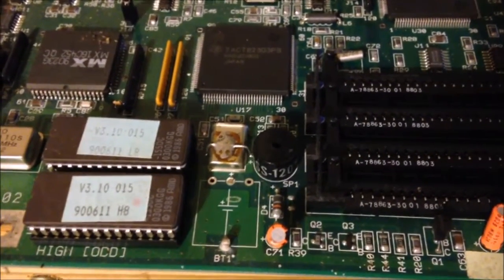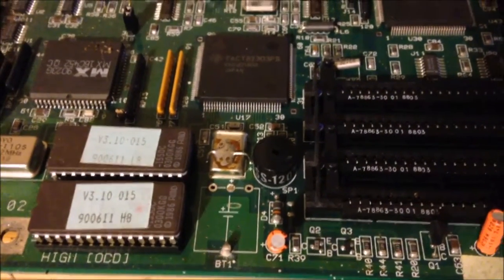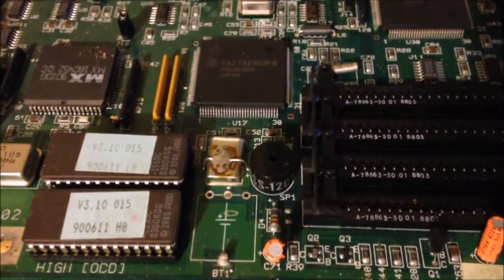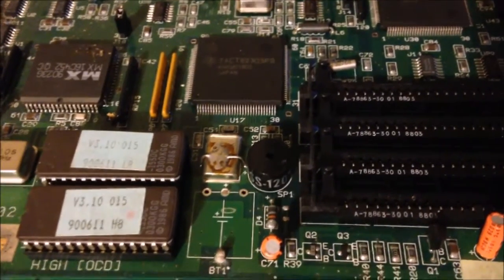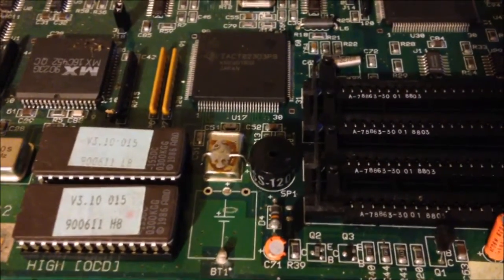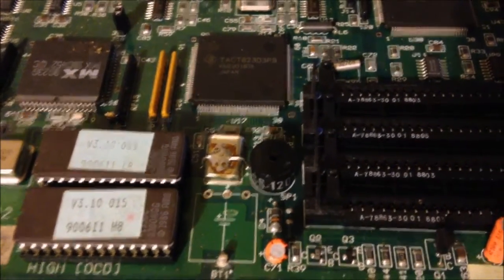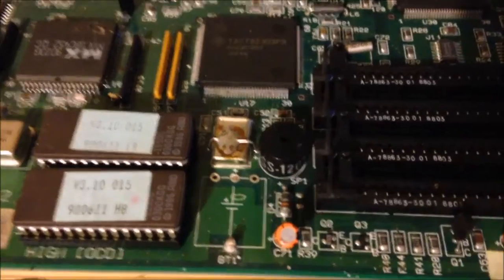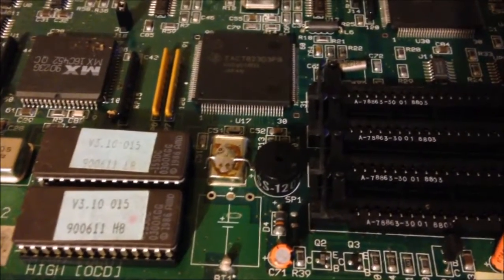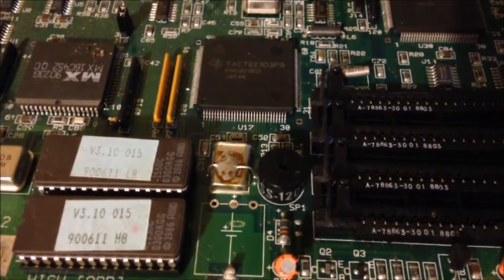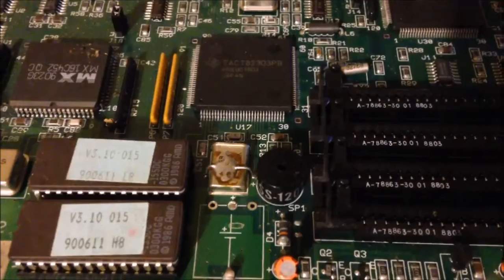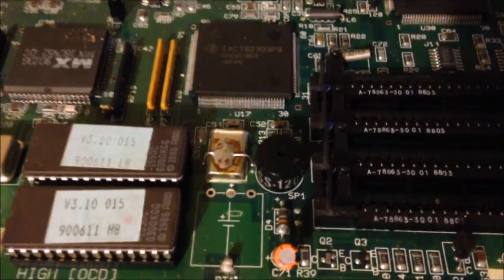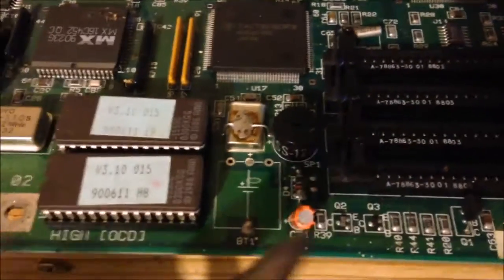Okay, this video is going to be about how to replace a battery, a CMOS battery, on an old 286 motherboard. Obviously this would work with any motherboard that uses the old batteries that look more like capacitors, radial capacitors.